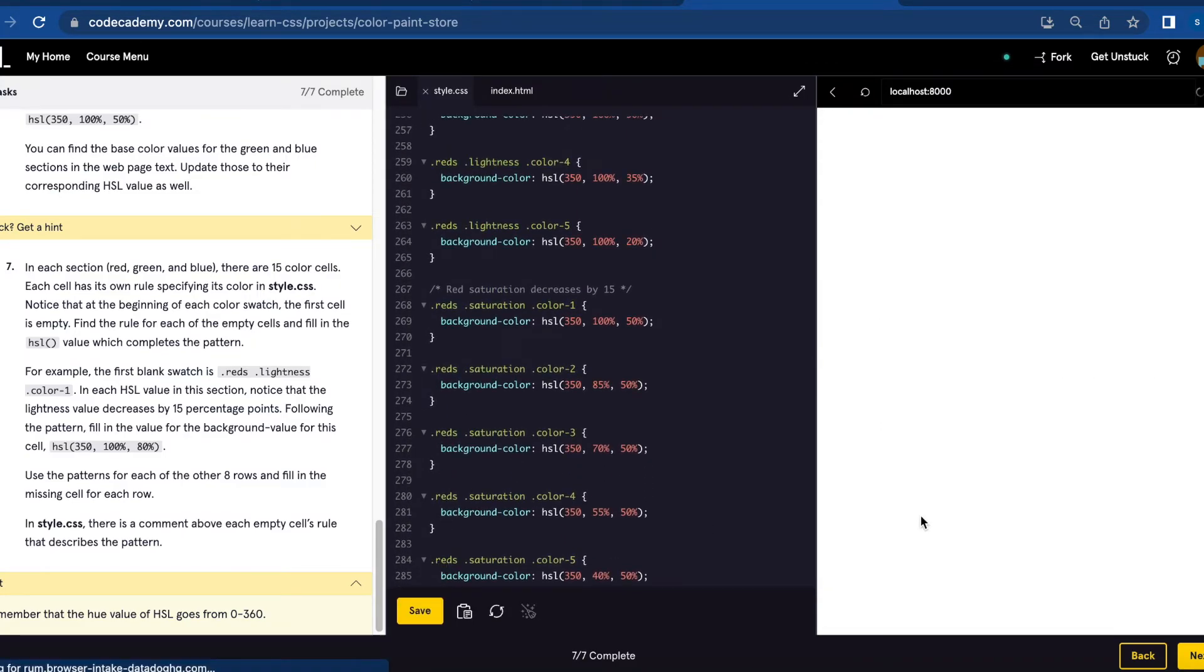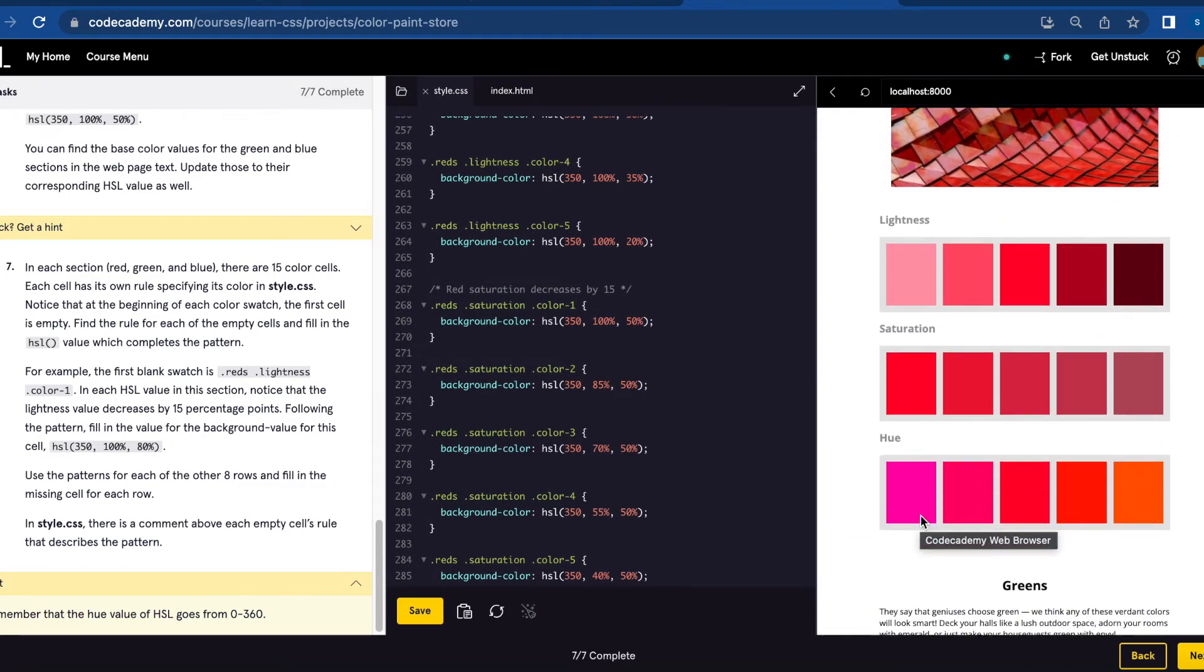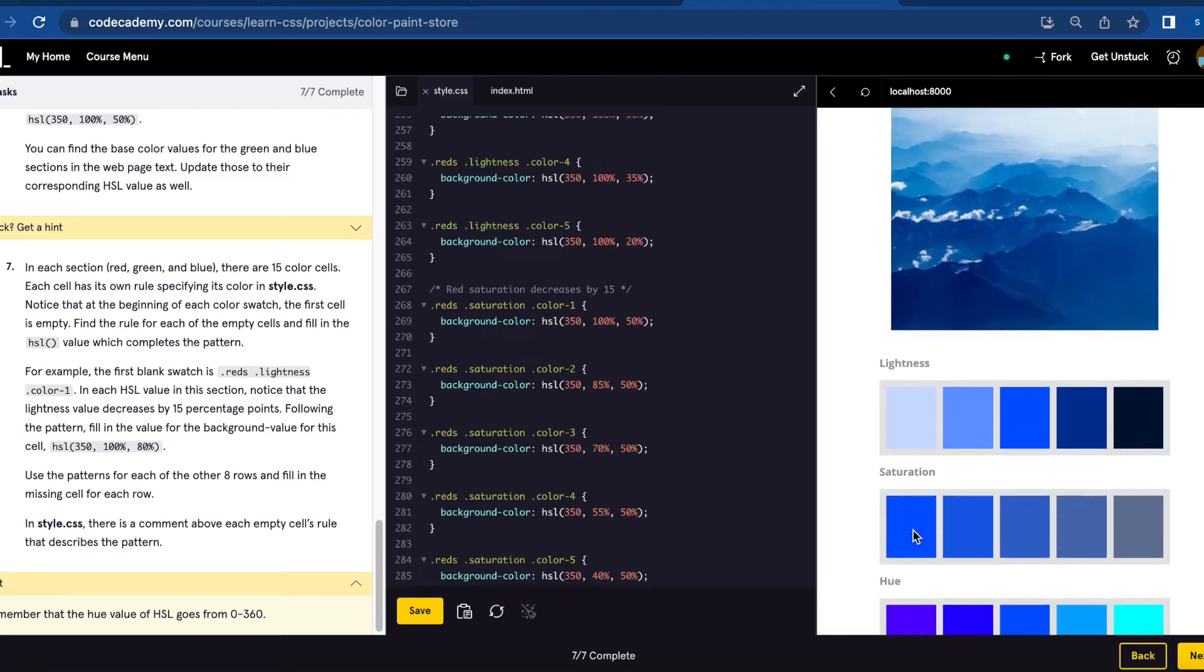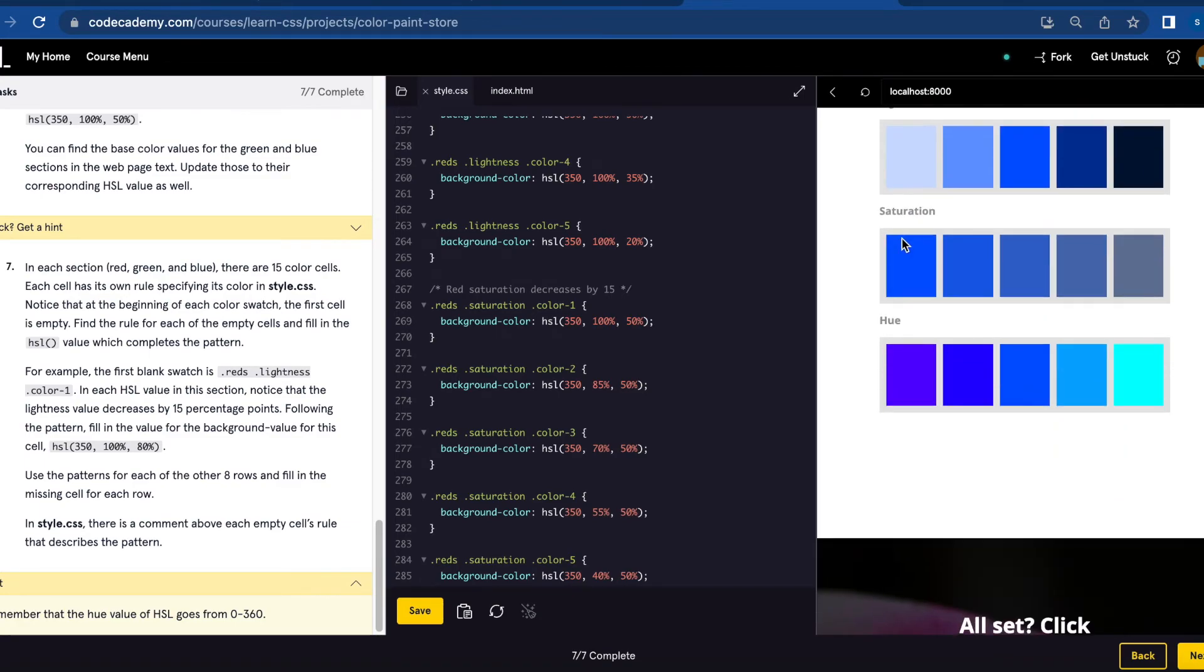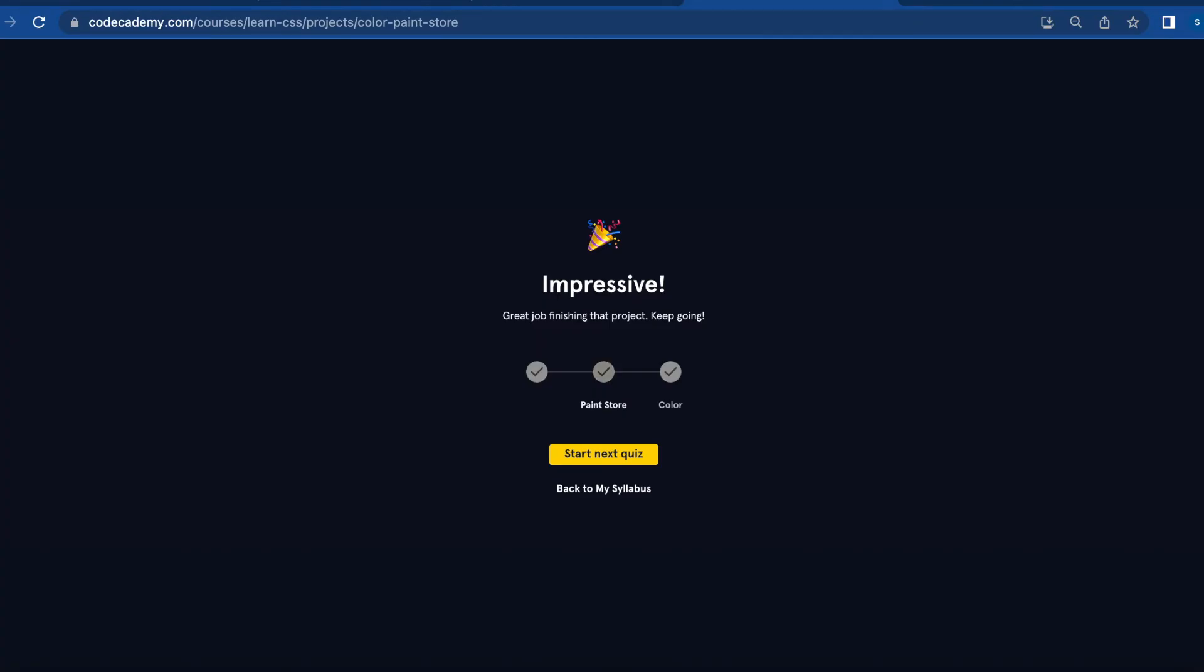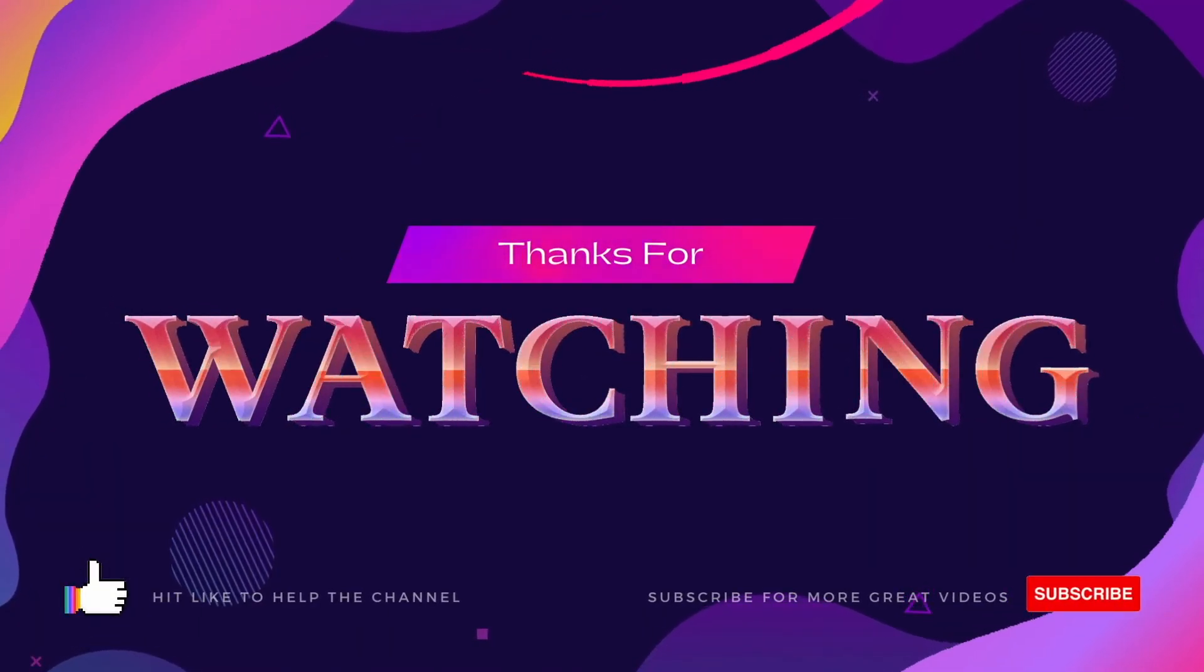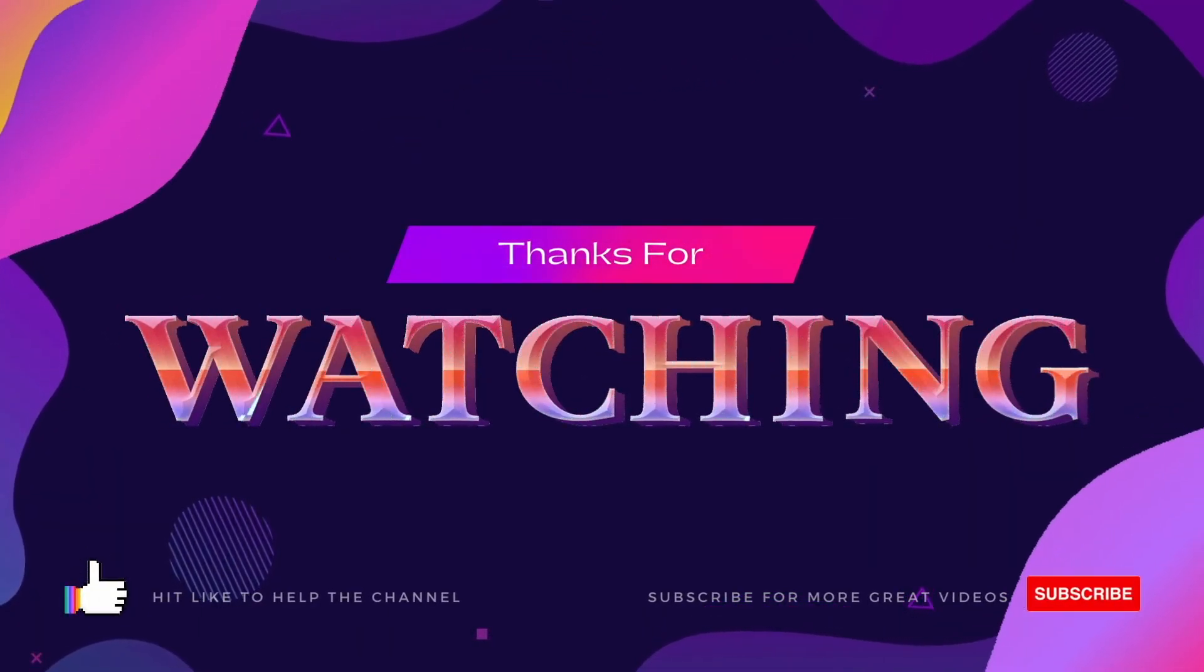Let's save. And now all the colors have been filled for red, green, and blue. All right, so then, let's save this one.